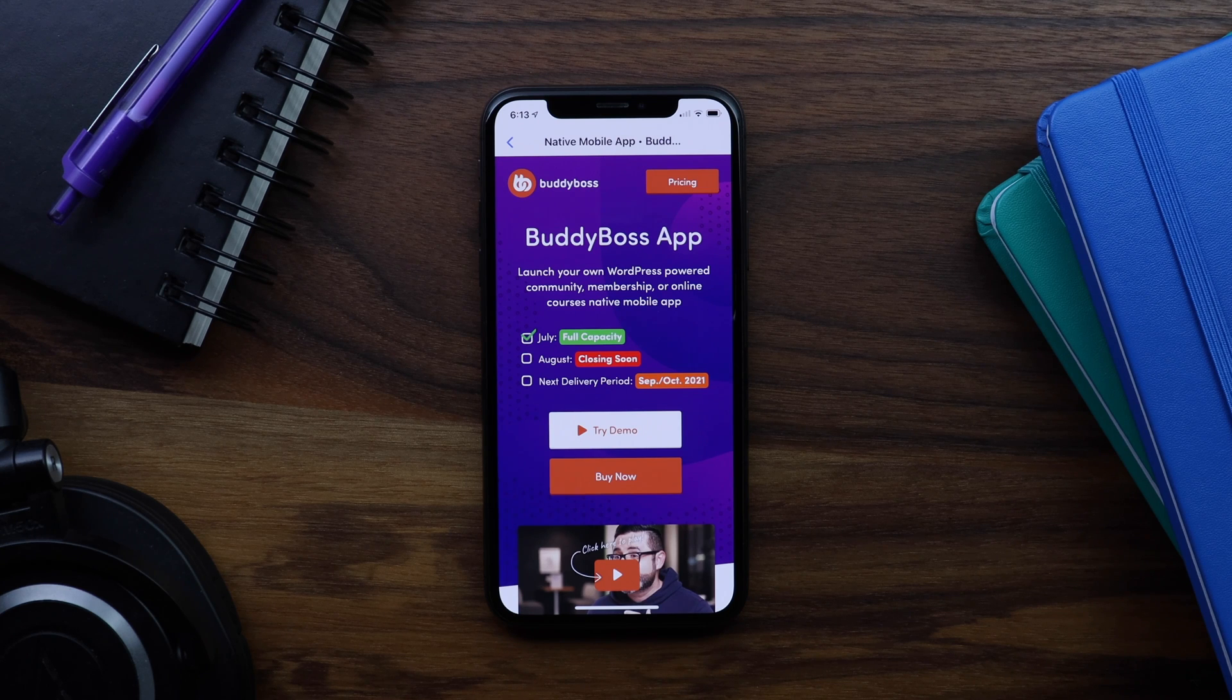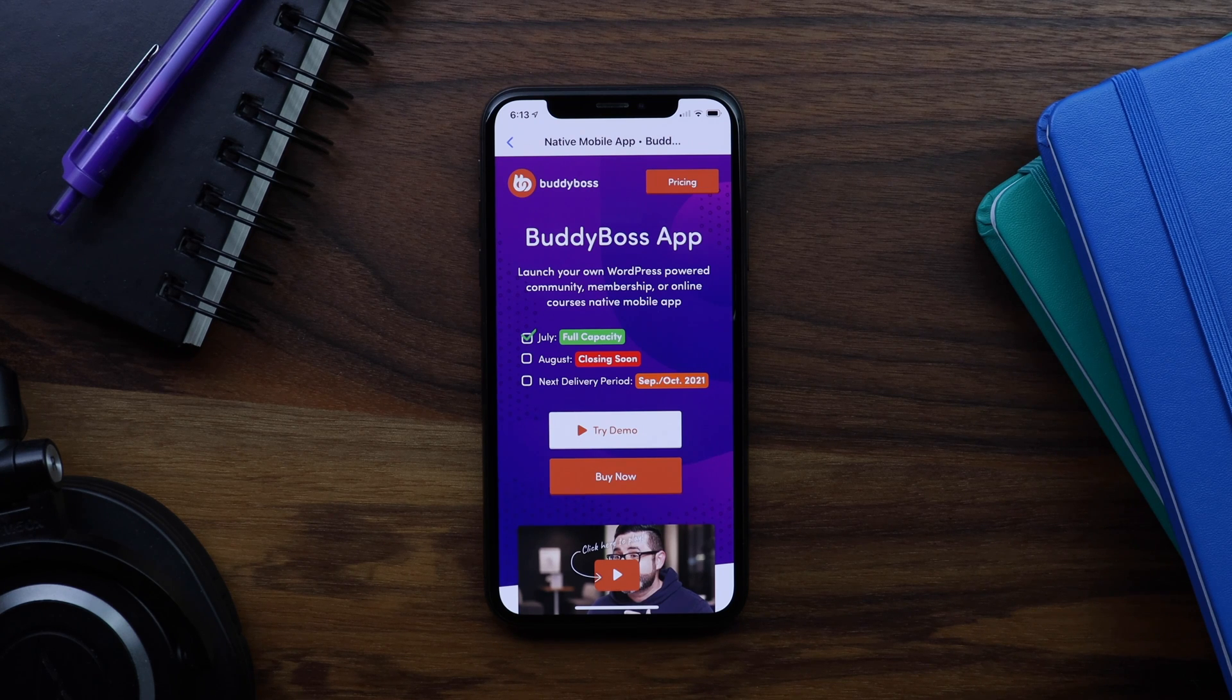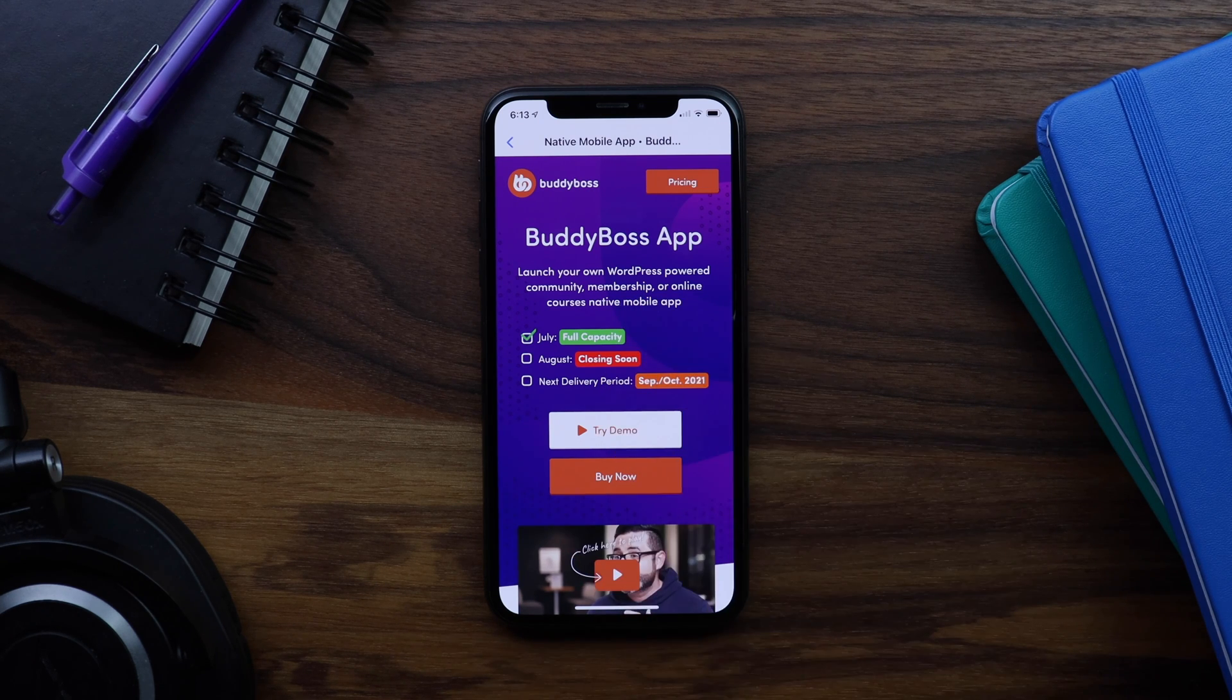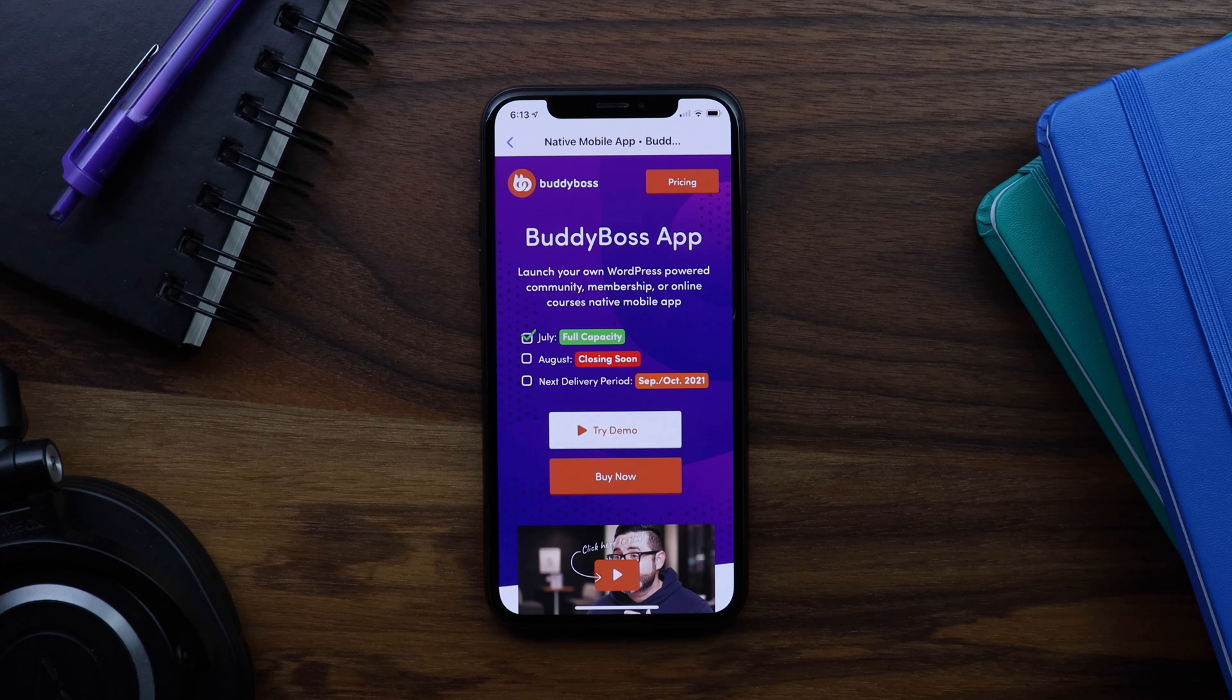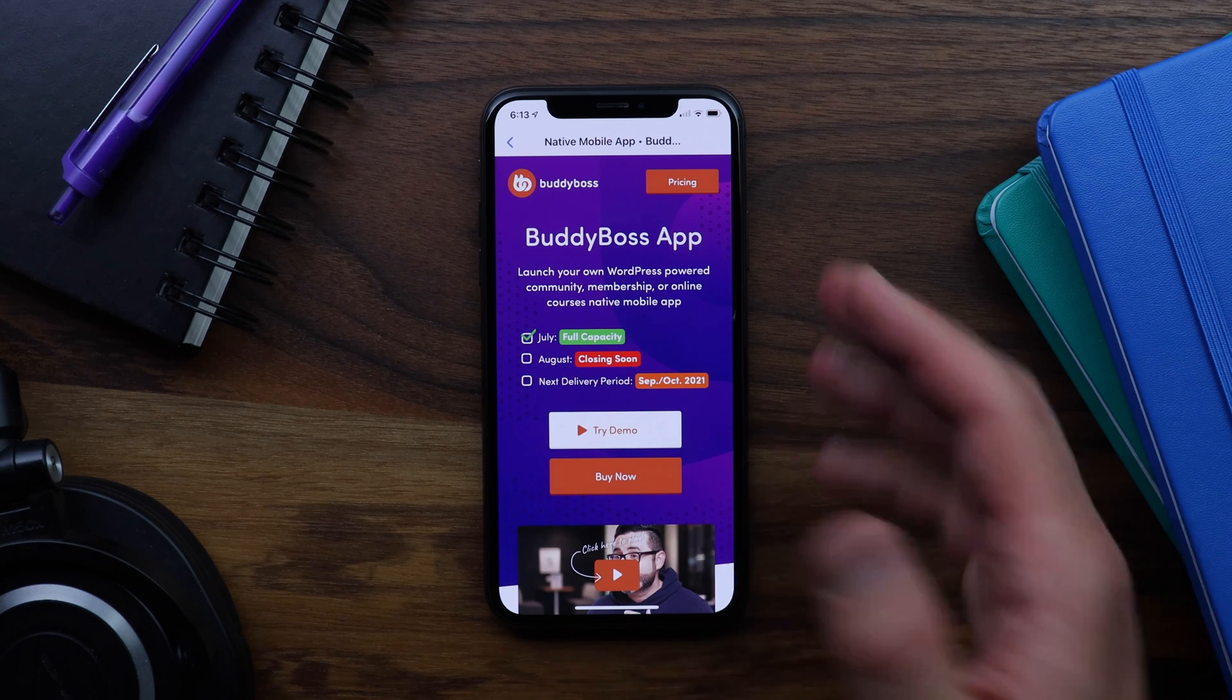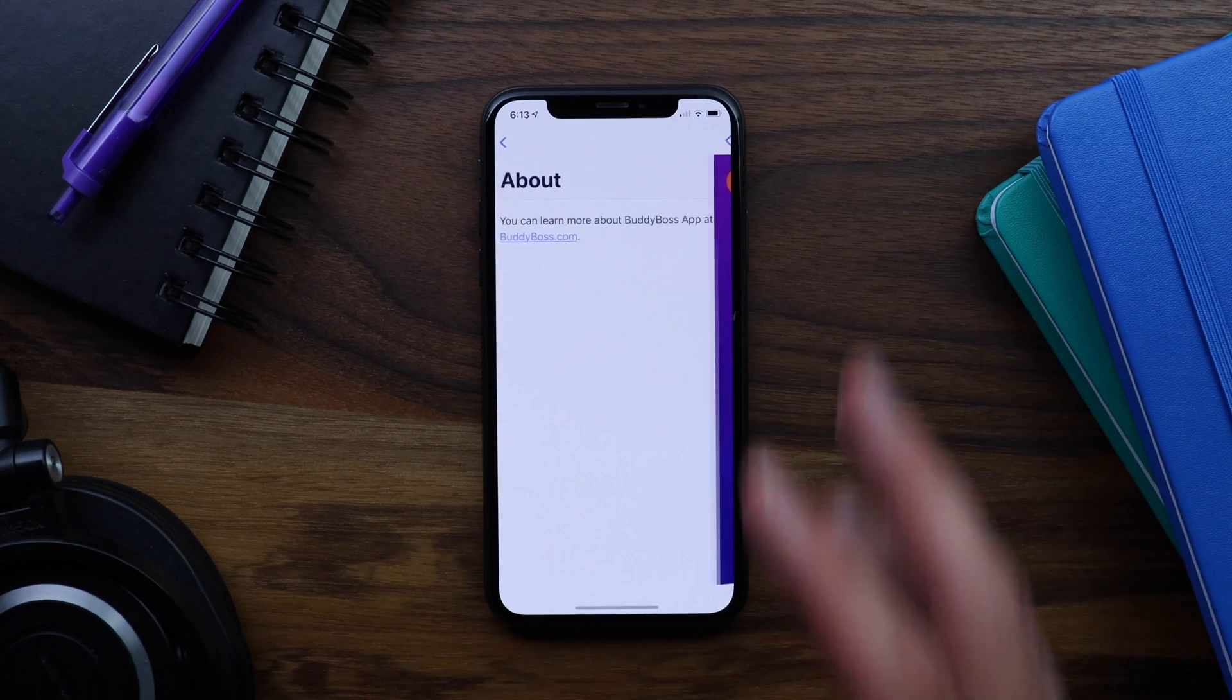And as expected, the link automatically opened the webpage using the in-app browser. This is a great option if you want to keep your members within your app at all times.